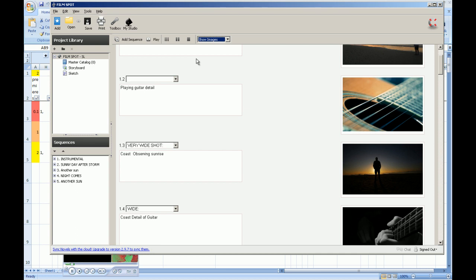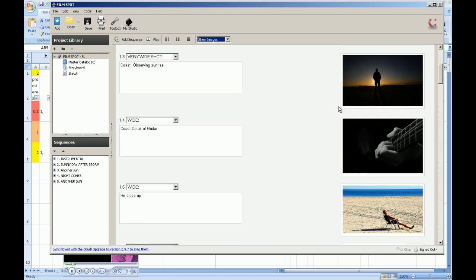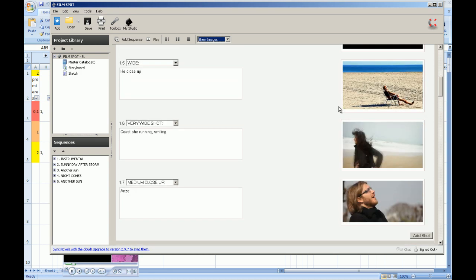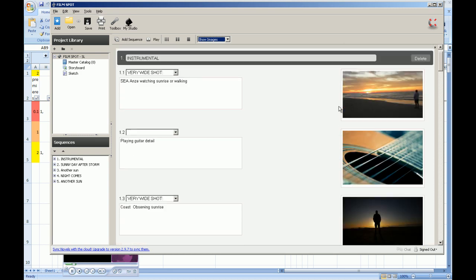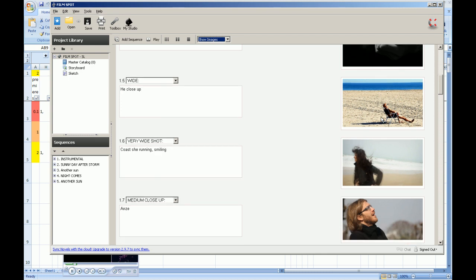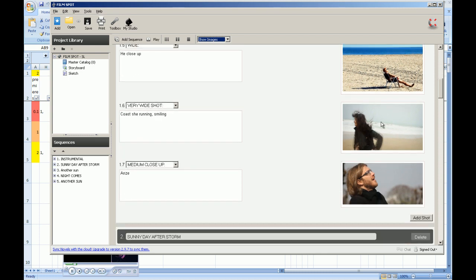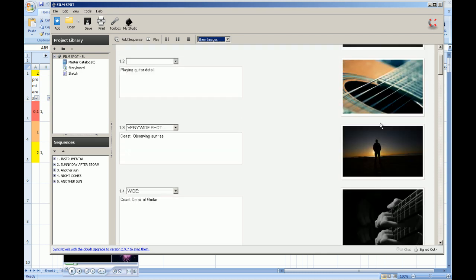You can sketch them really easy or painstakingly model every frame in 3D, which is an overkill. I think you should keep it simple and stupid. I use photography or sketches, it depends. Once you have all frames collected, then comes the next part.